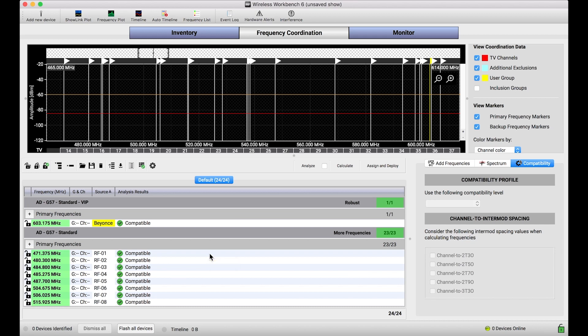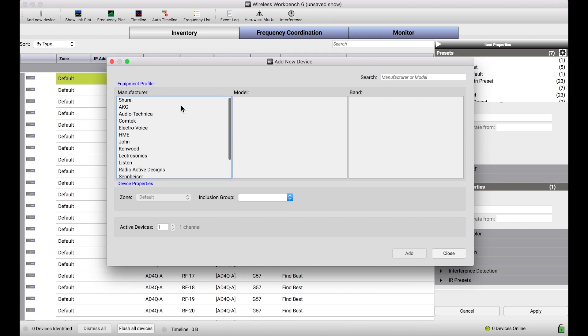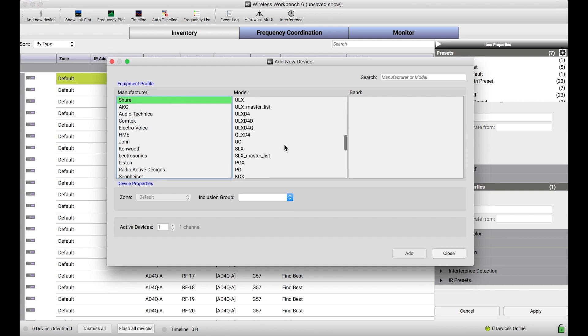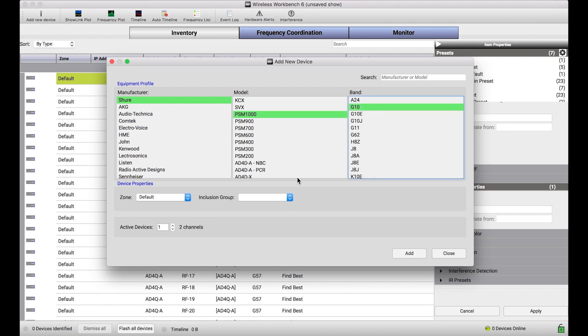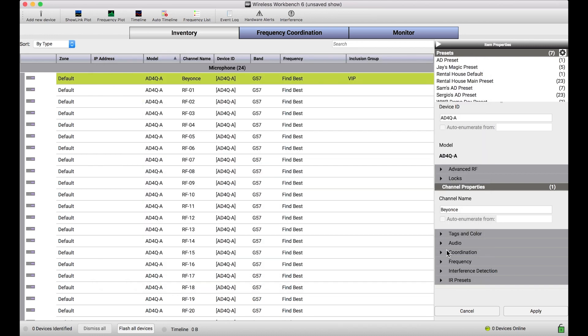And so this creation of sort of a VIP or some sort of separate inclusion group could be used for any type of system. If I wanted to add PSM systems, let's see, I'll add PSM 1000 because Beyonce will use PSM 1000 as well. I can add six channels for the rest of the band. And then I'm going to add two channels or one channel and I'll apply the inclusion group just for Beyonce. I'll add those.